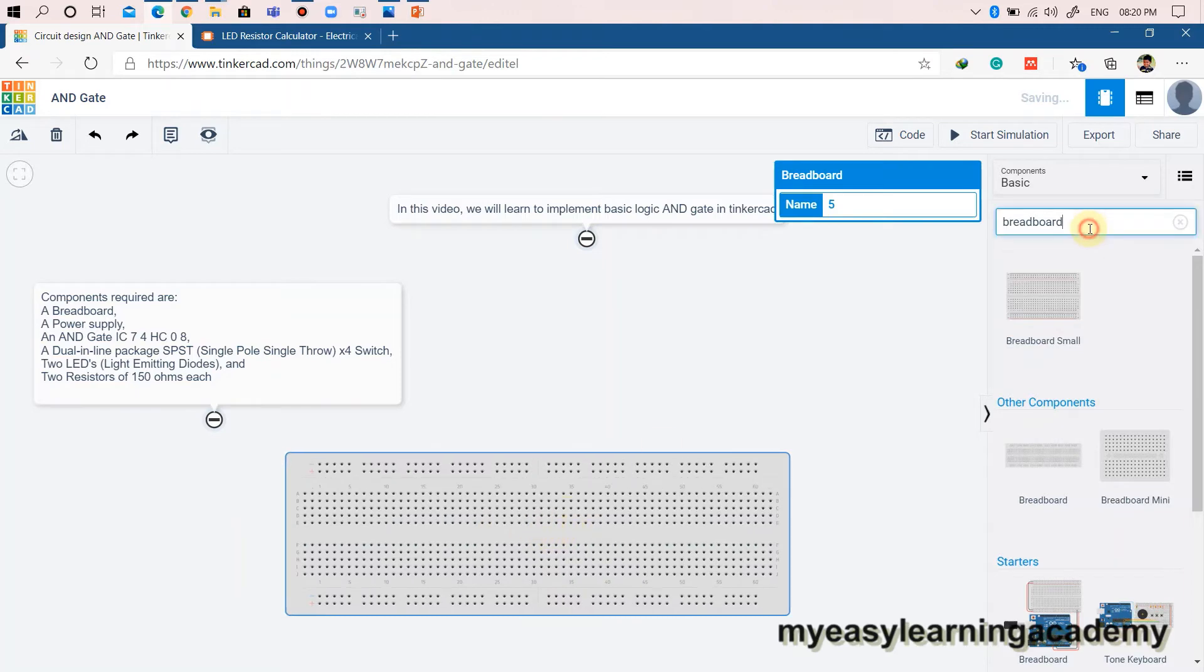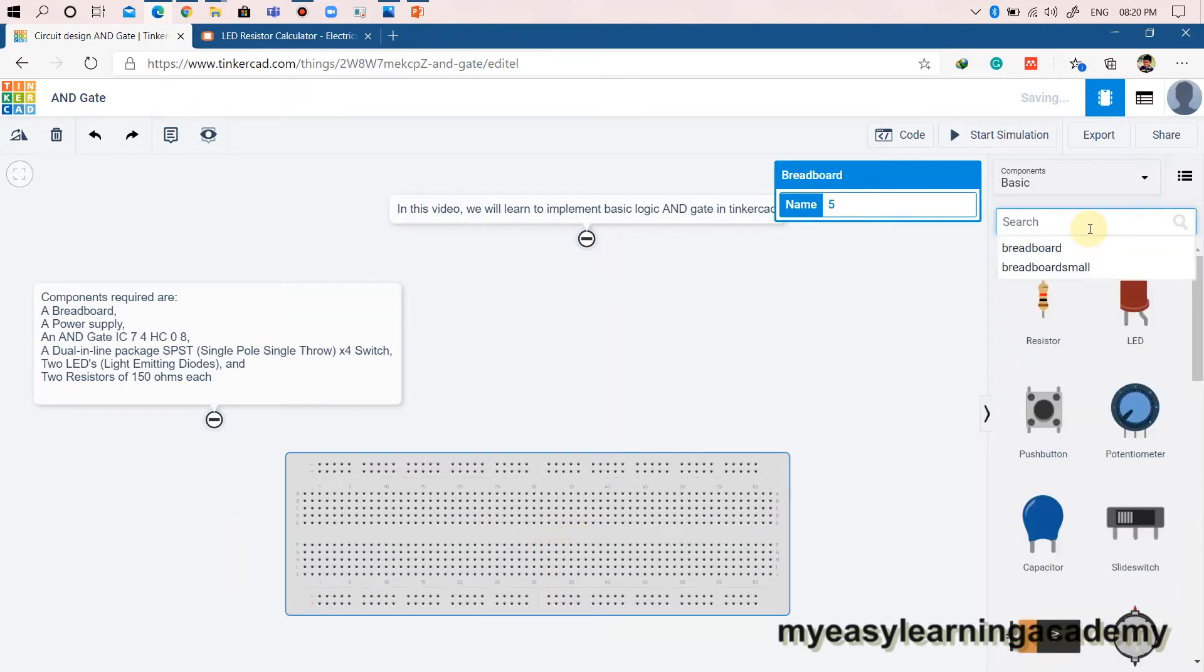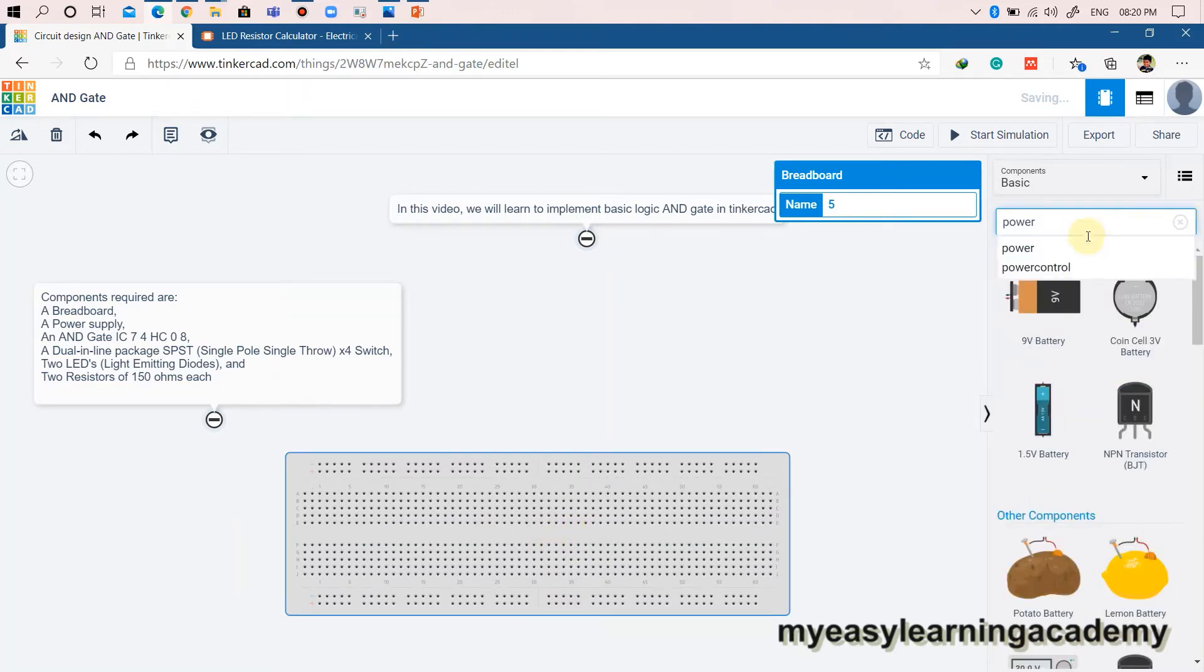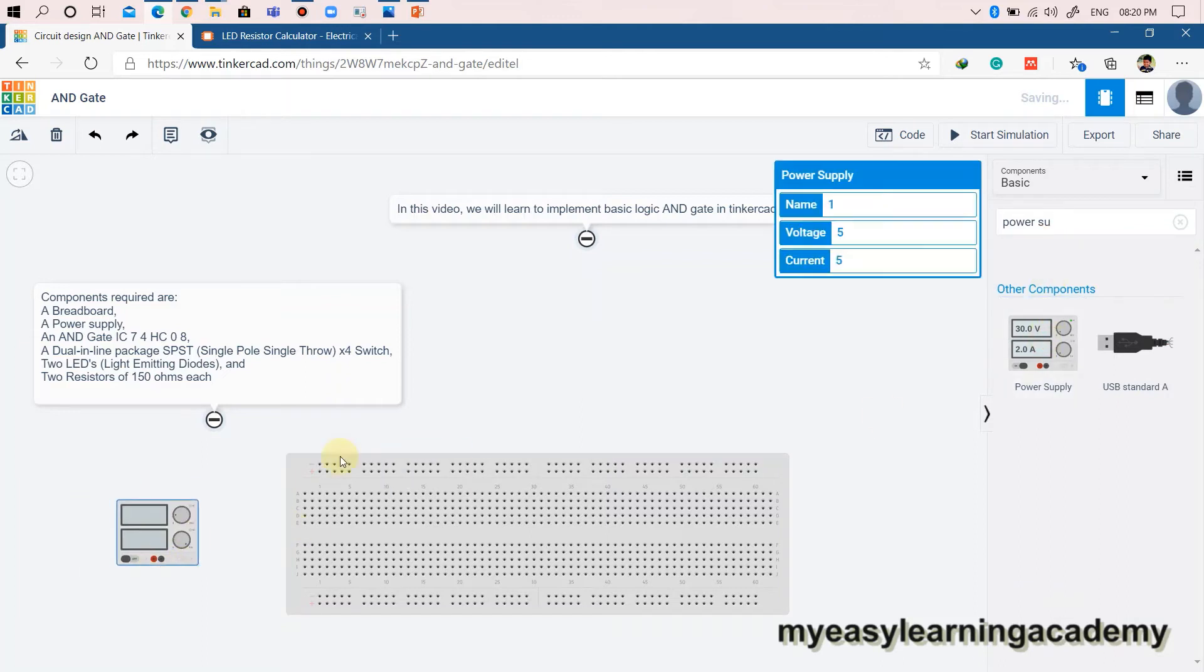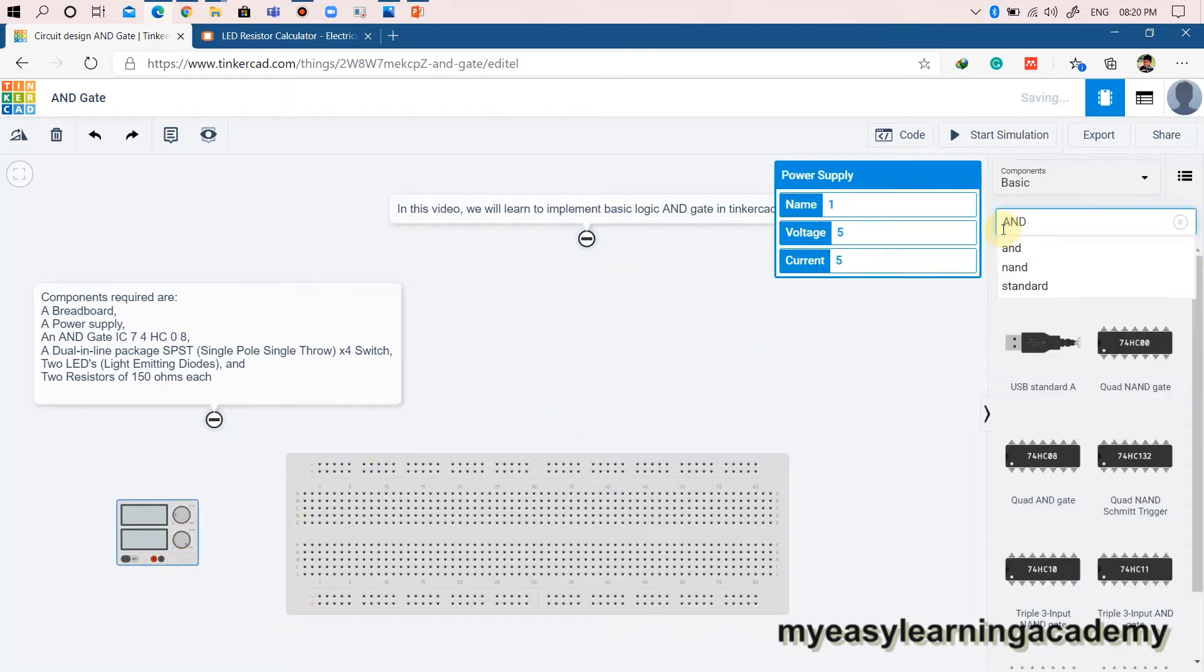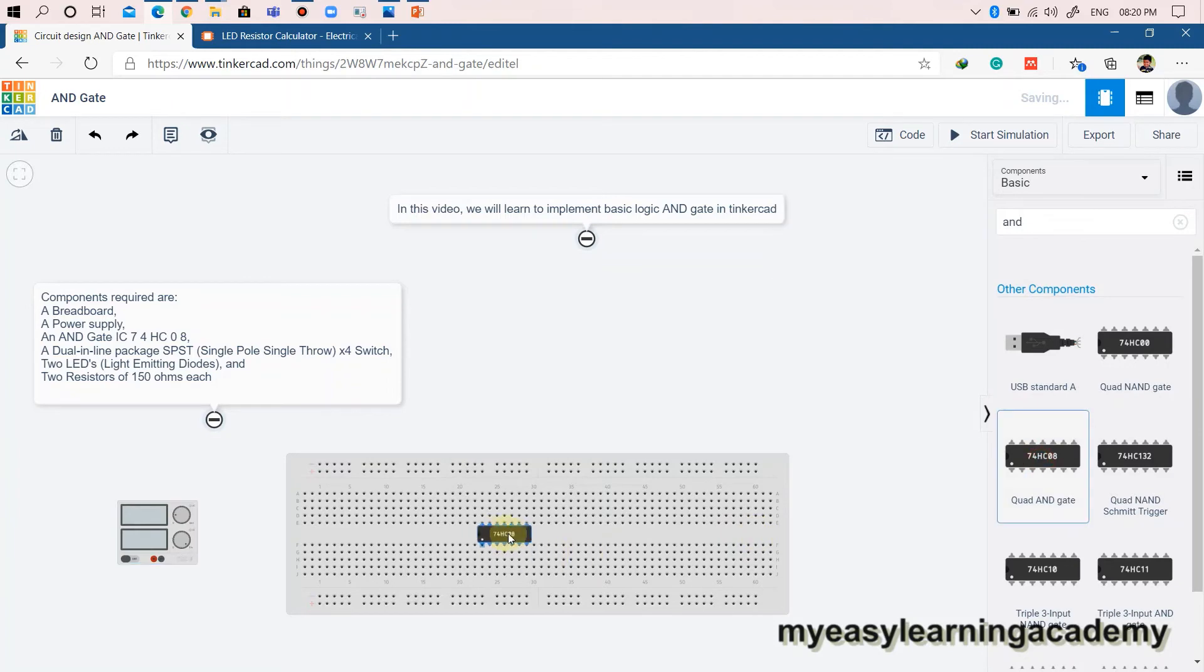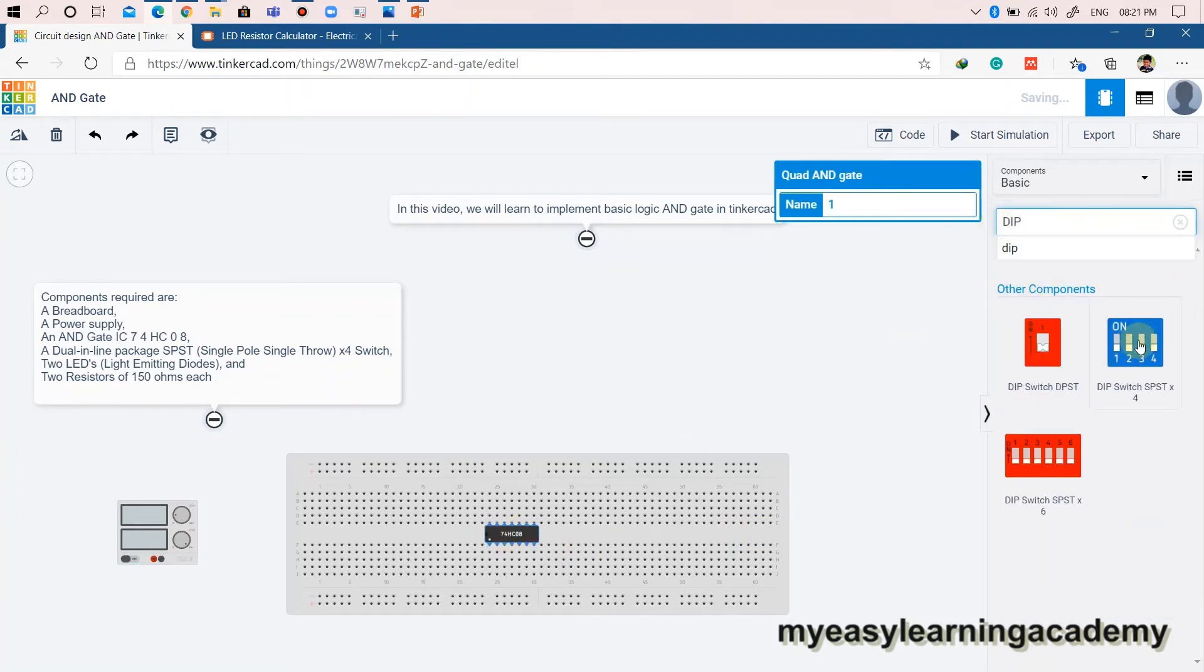Components required are: a breadboard, a power supply, an AND gate IC 74HC08, a dual inline package SPST single pole single throw X4 switch, two LEDs light emitting diodes, and two resistors of 150 ohms each.